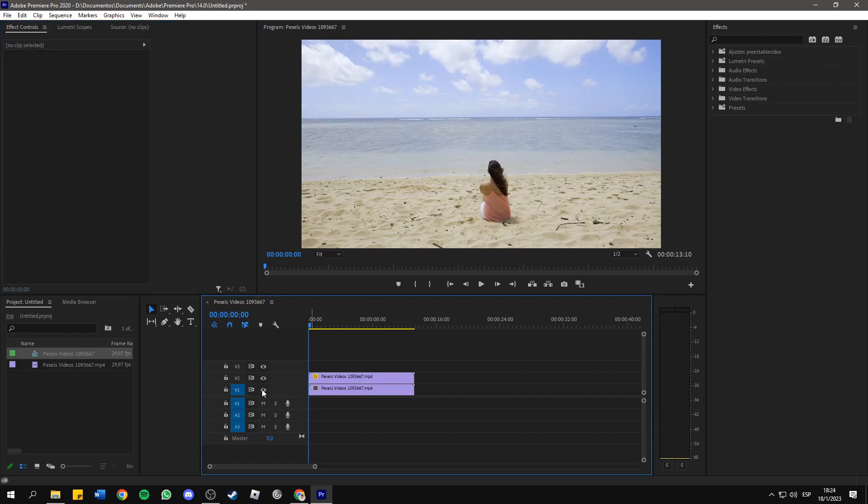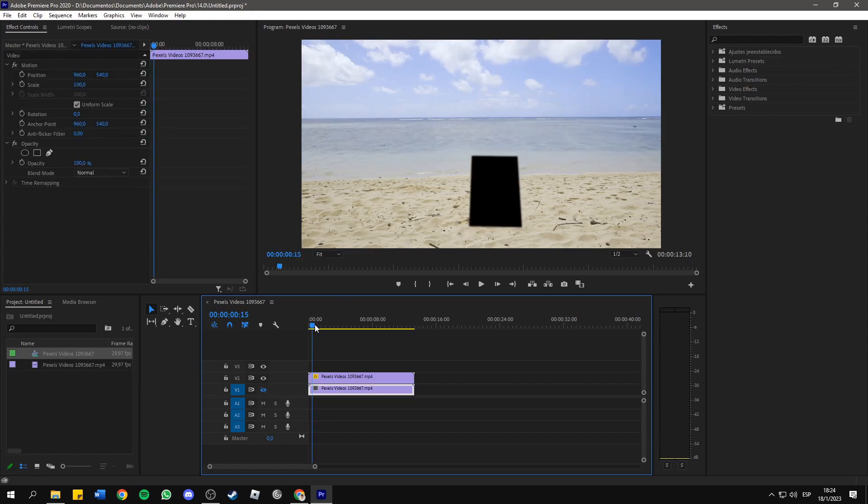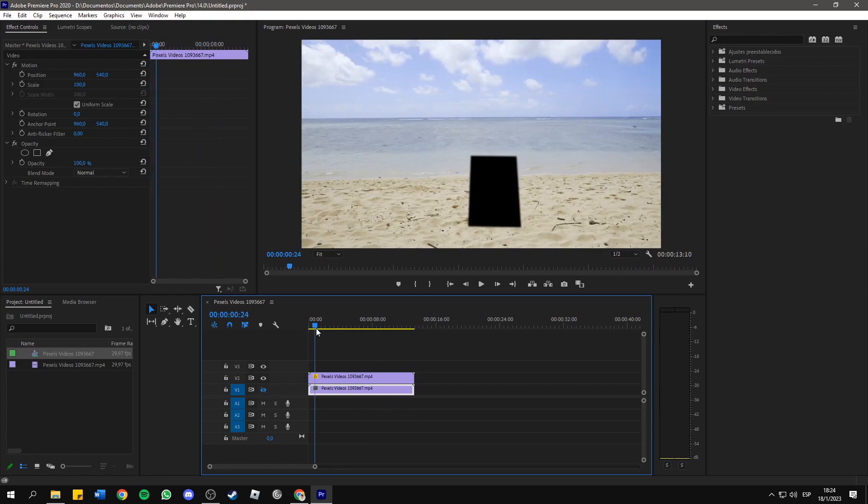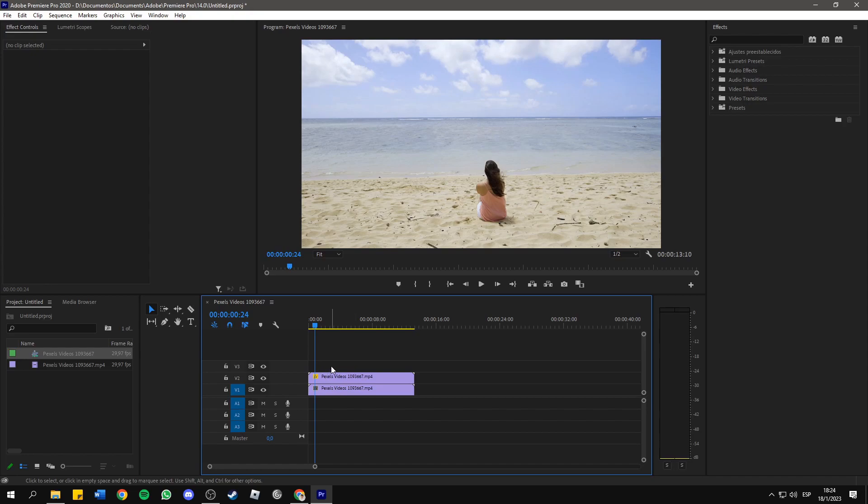Now, if you untoggle the output for the bottom track here by clicking on this eye, you will see something like this. Now, untoggle it again.